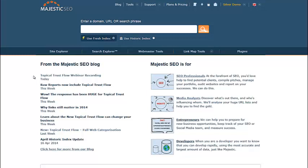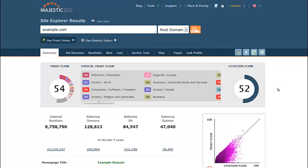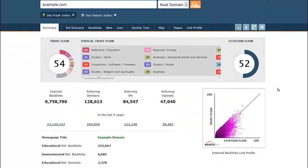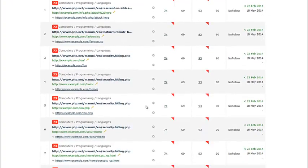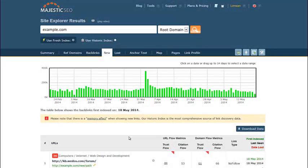Welcome to the Majestic SEO online tutorial for Flowmetrics. Majestic SEO raised the bar after taking a look at the page and domain metrics in the industry. For the first time, we are now able to use an iterative process flowing through our link map to give you easy to understand numbers on how effective a URL is based on the flow of a characteristic through the web. This video will take you through two metrics from Majestic SEO: Trust Flow and Citation Flow. These form the initial pillars of our Flowmetrics algorithm and can be applied to any URL, subdomain or root domain.